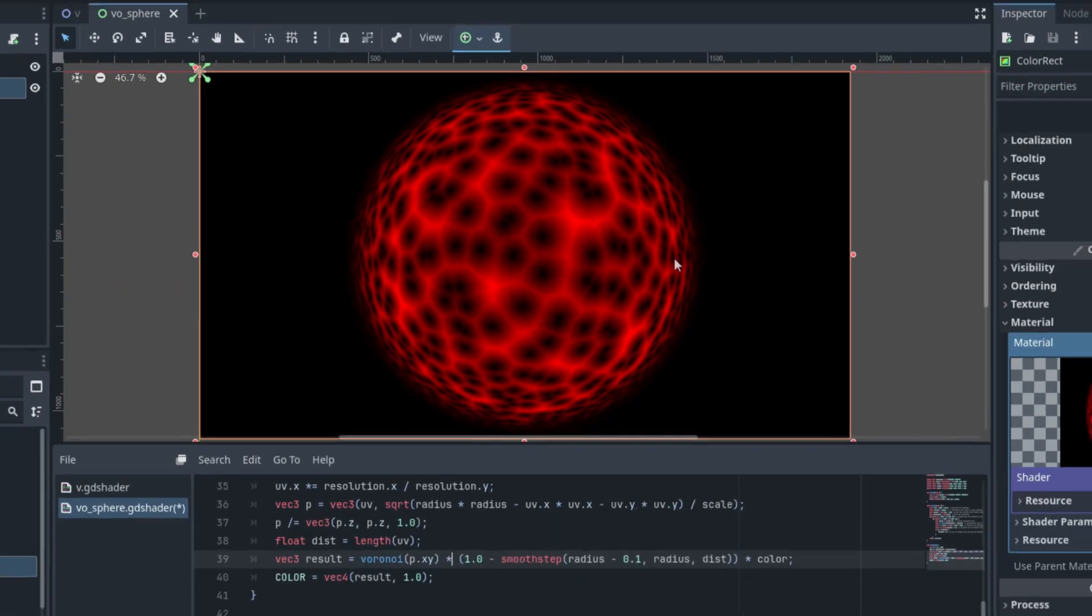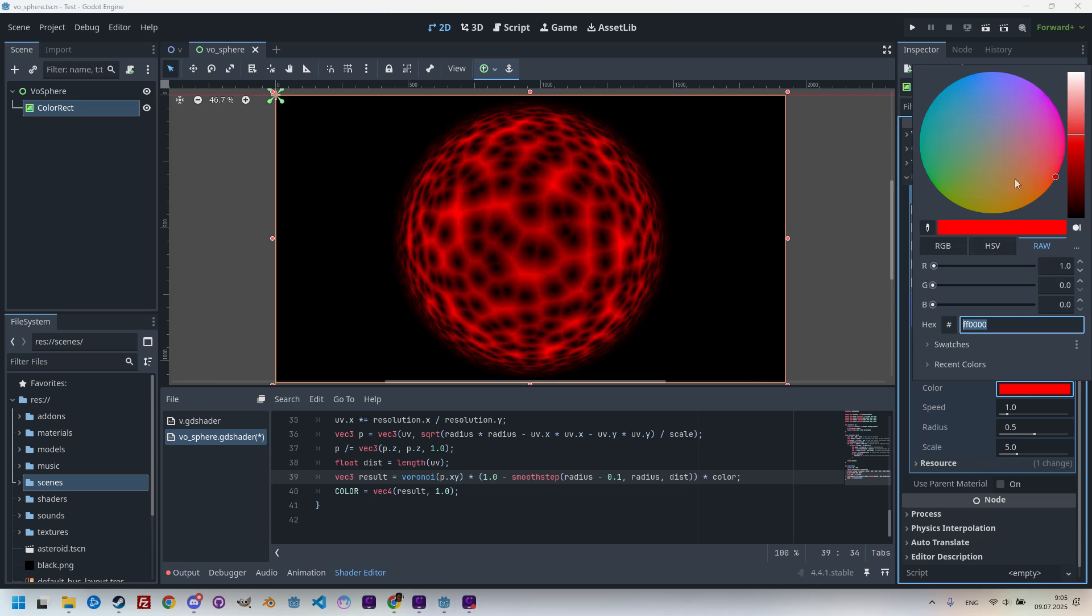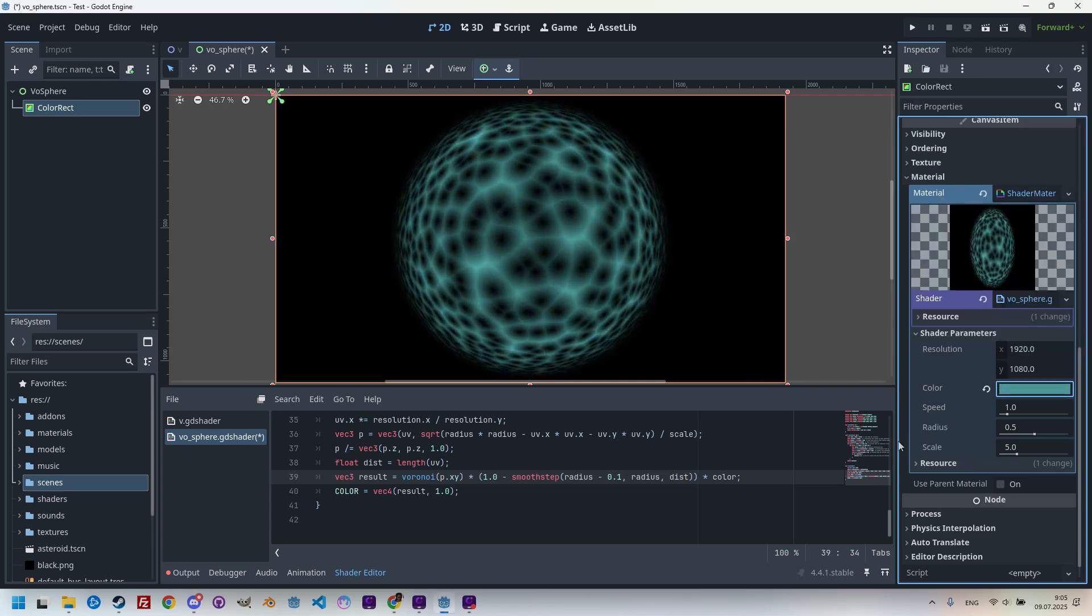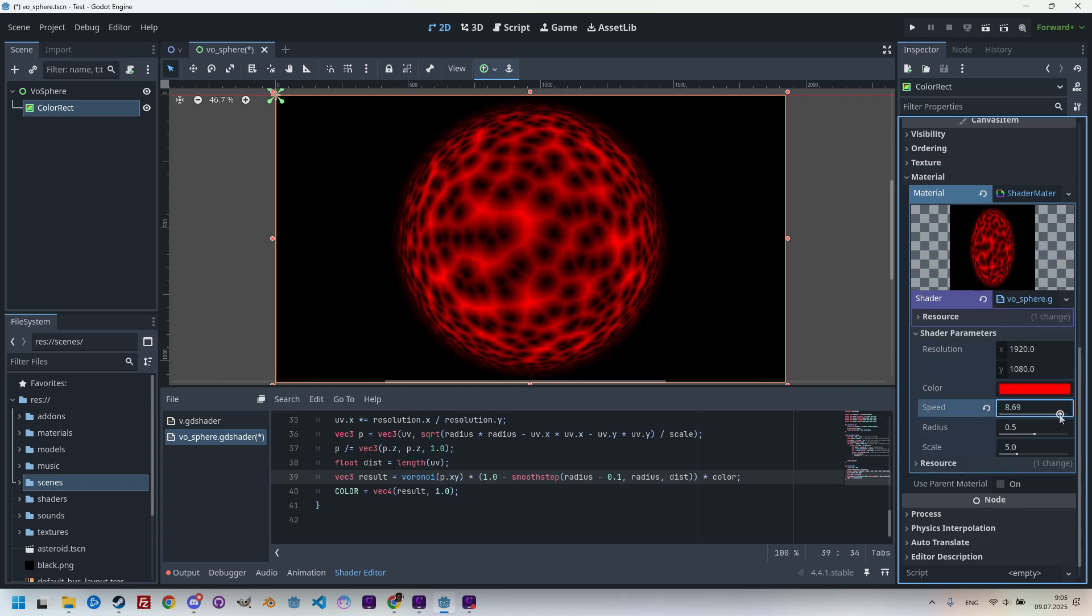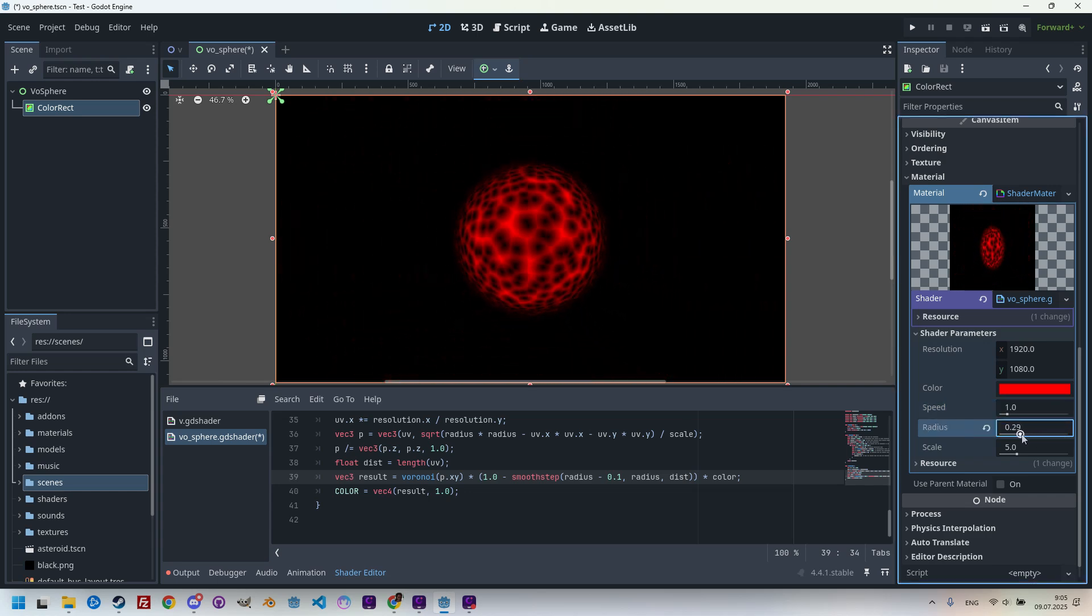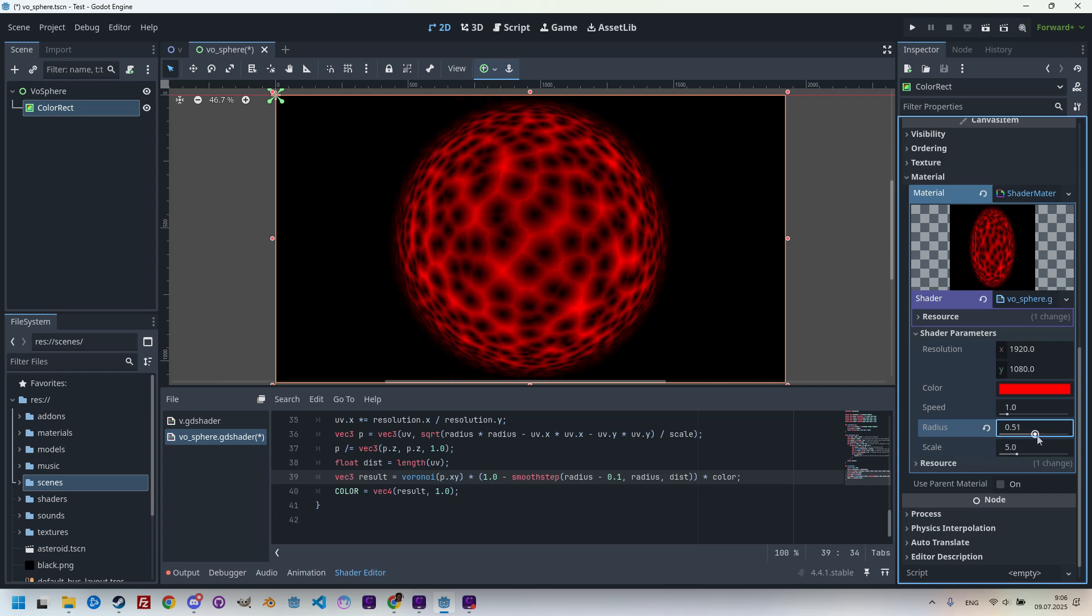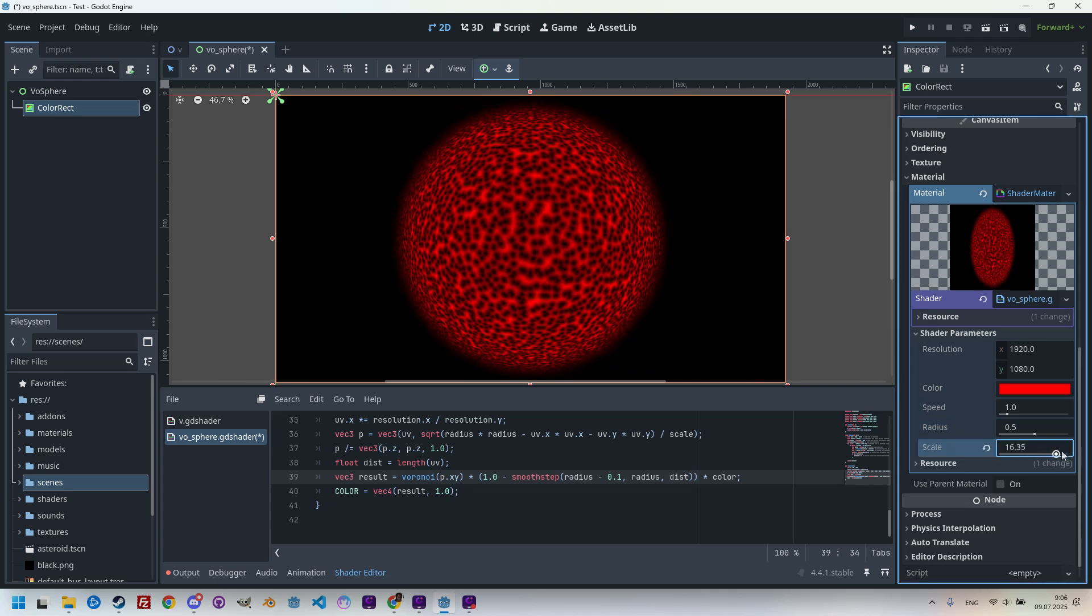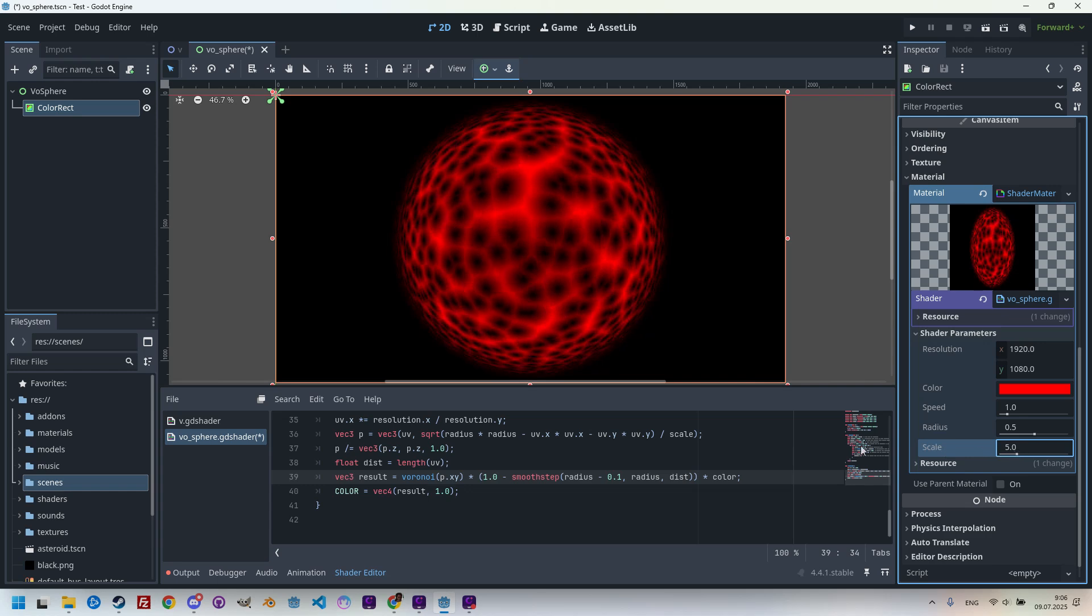We can try changing the individual parameters in the inspector. Let's open shader parameters. For instance, we can change the color to make it anything we want. We can change the speed; now it's moving a lot faster. We can change the radius, something like a fade-in or as if we are closing in to a planet in space. Or of course, we can change the scale of the Voronoi pattern. Everything seems to be working.